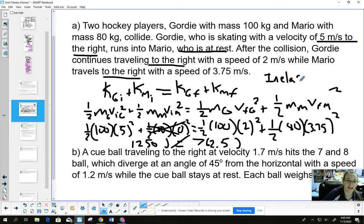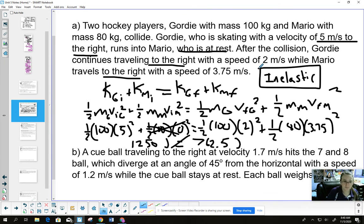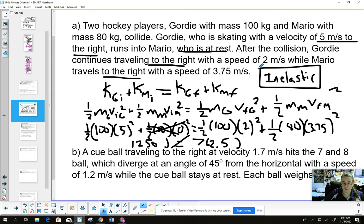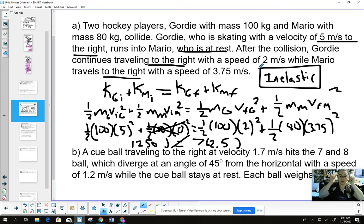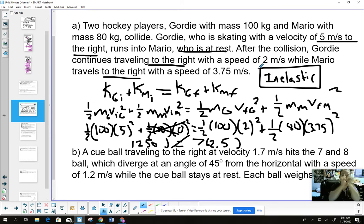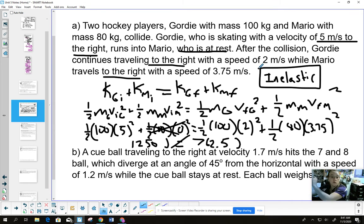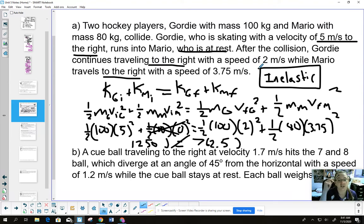We have to be careful — we cannot assume just because objects appear to bounce off each other that it's elastic. What actually happened here is Gordy came in and, when he hit Mario, Gordy kept going in the same direction. They did not bounce off each other in opposite directions; they both kept moving the same way. That's why this is inelastic.